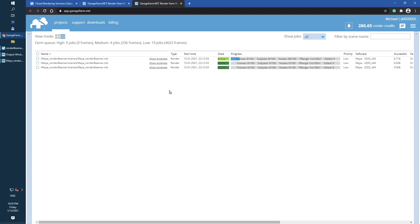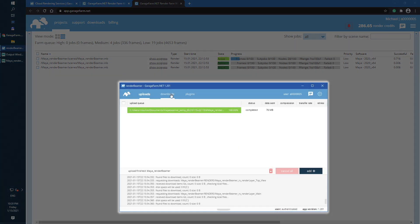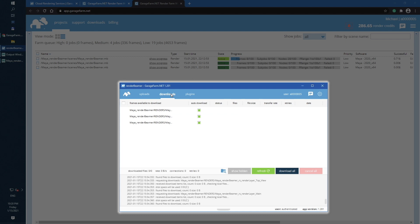To check the outputs, just go to the render beamer and switch to the Downloads tab. As you can see, all three outputs are already listed here. Also, all three Downloads lists get auto-download switch on, as we already checked it while render beamer startup.